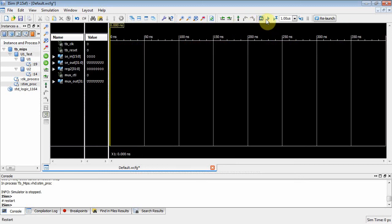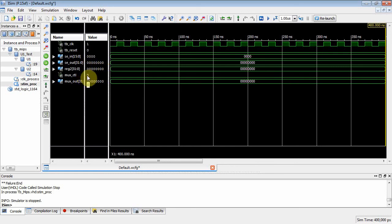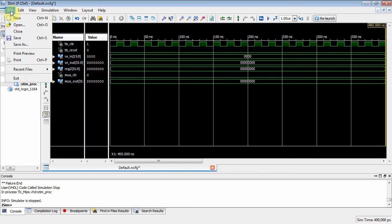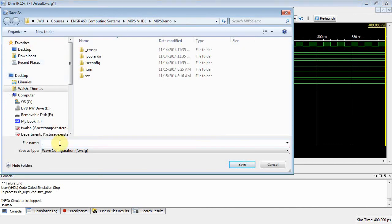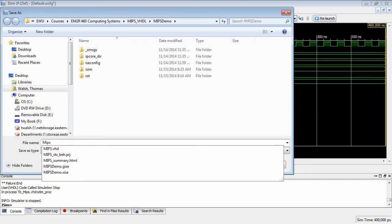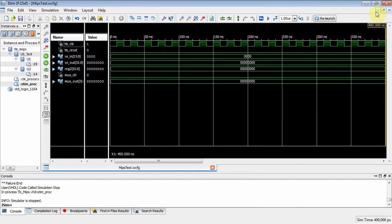I click restart, run all, and zoom to full view. Everything shows zero: quad-zero going into the sign extender gives quad-zero out; zero going into the first mux input, mux_control is zero, and mux_out is zero. It works, but everything is zero. Let's save this waveform configuration — save as 'mips_test_wave_configuration' — so I can reload it each time.